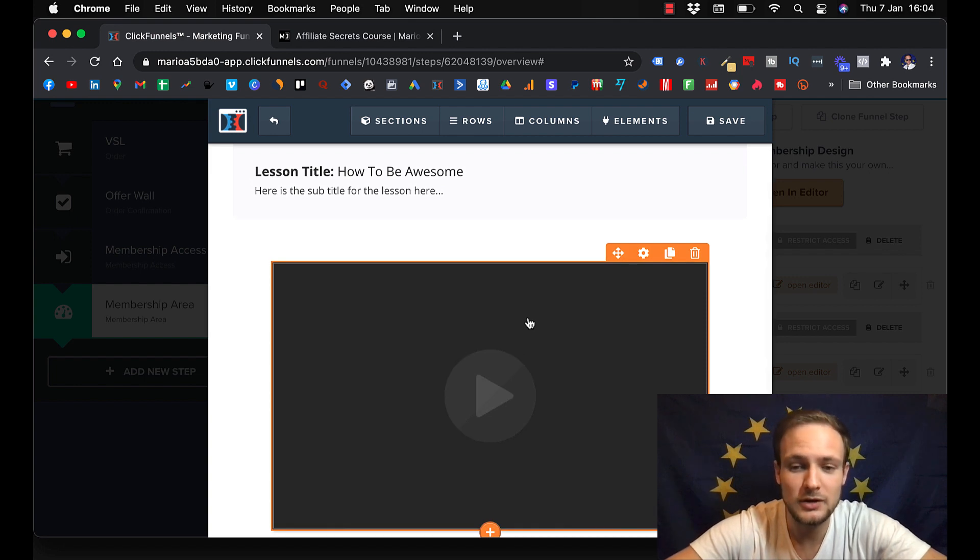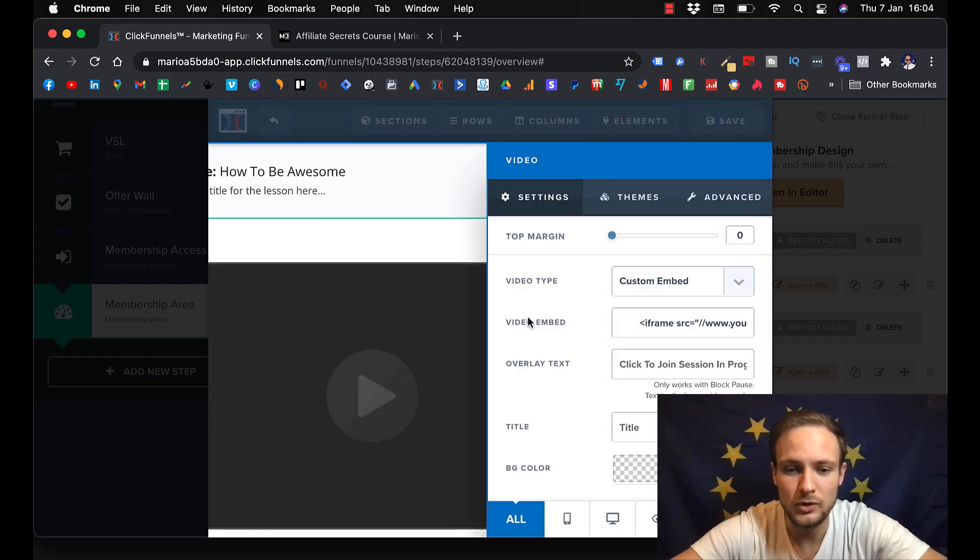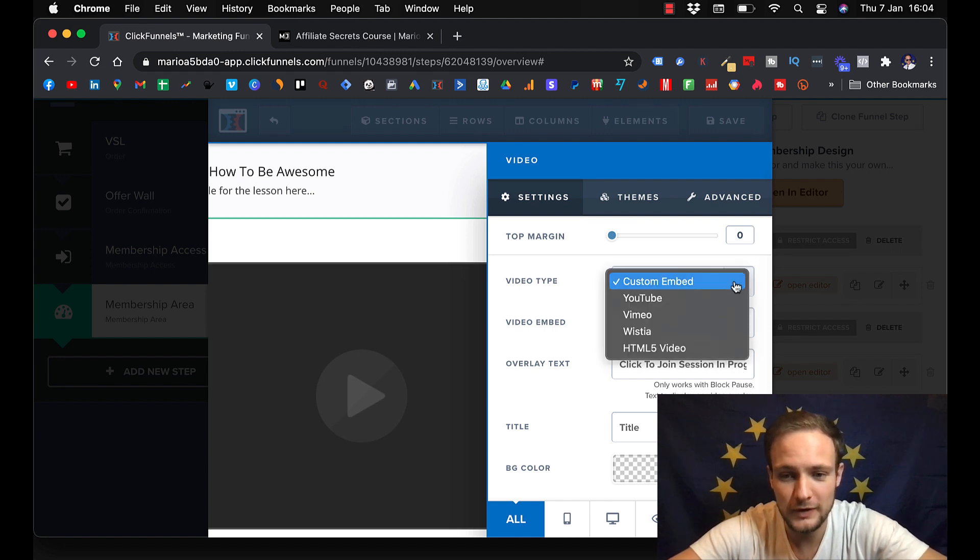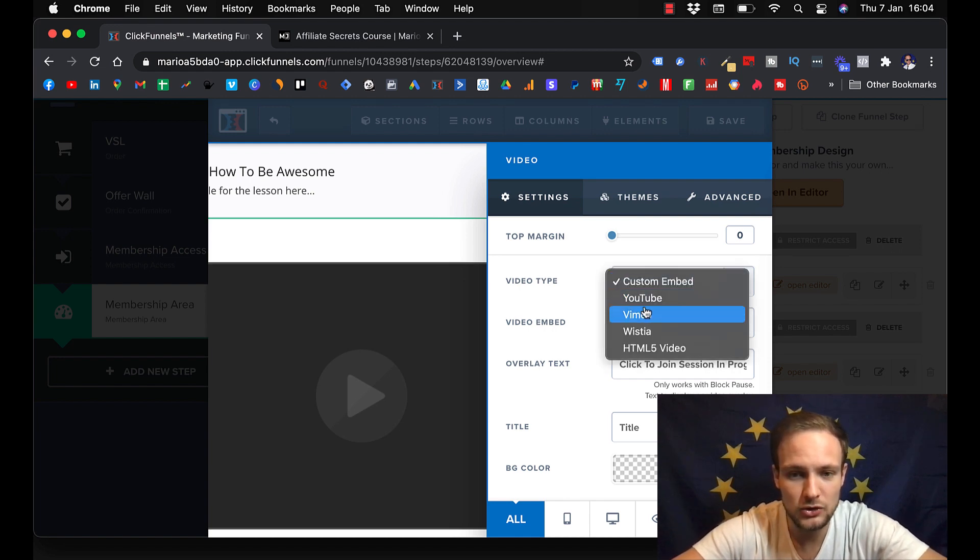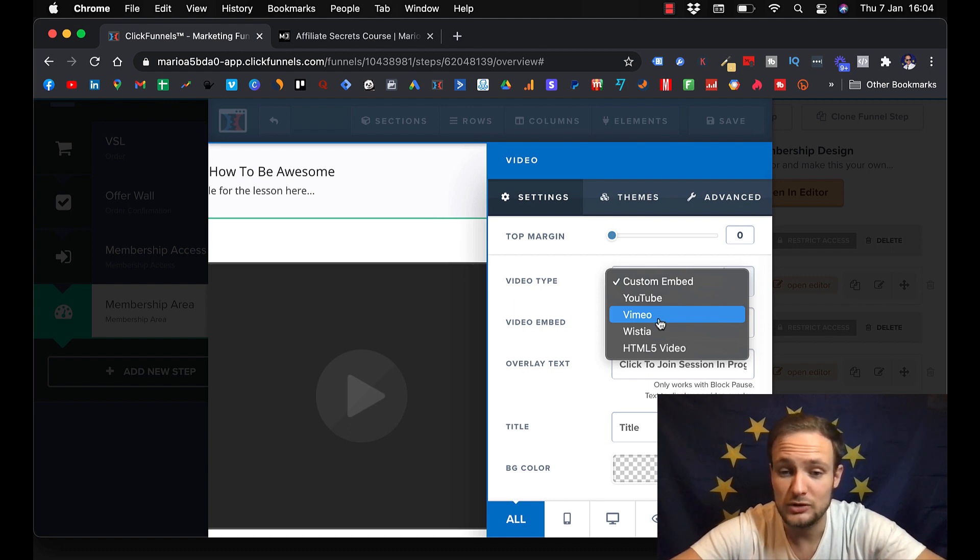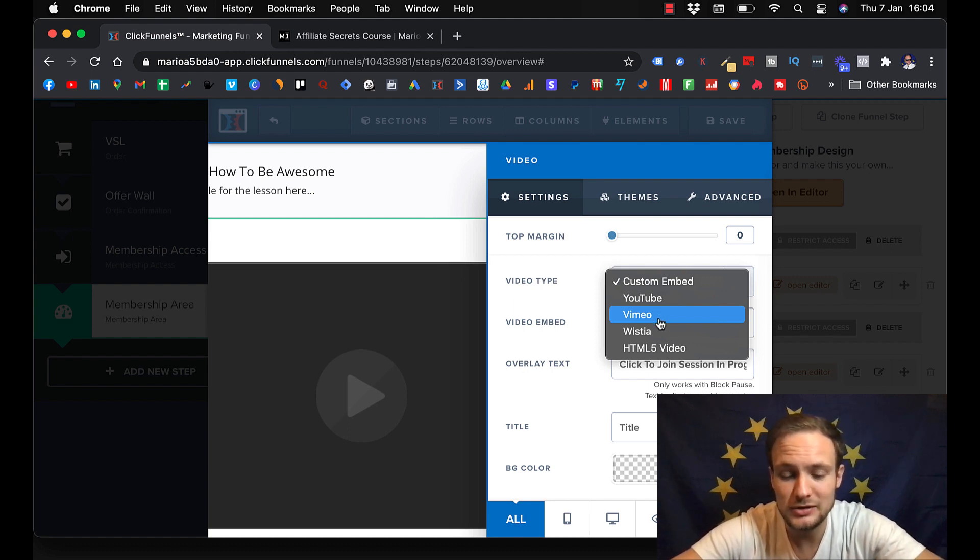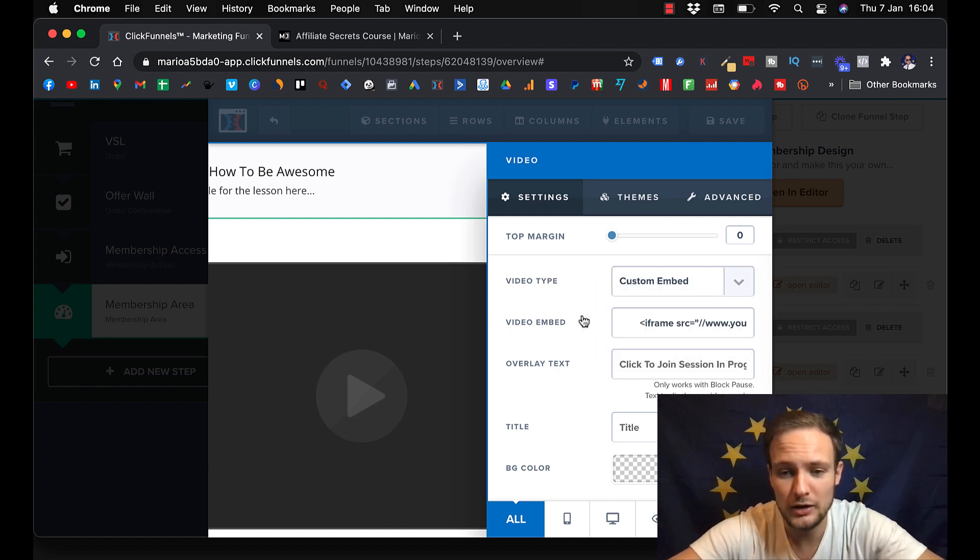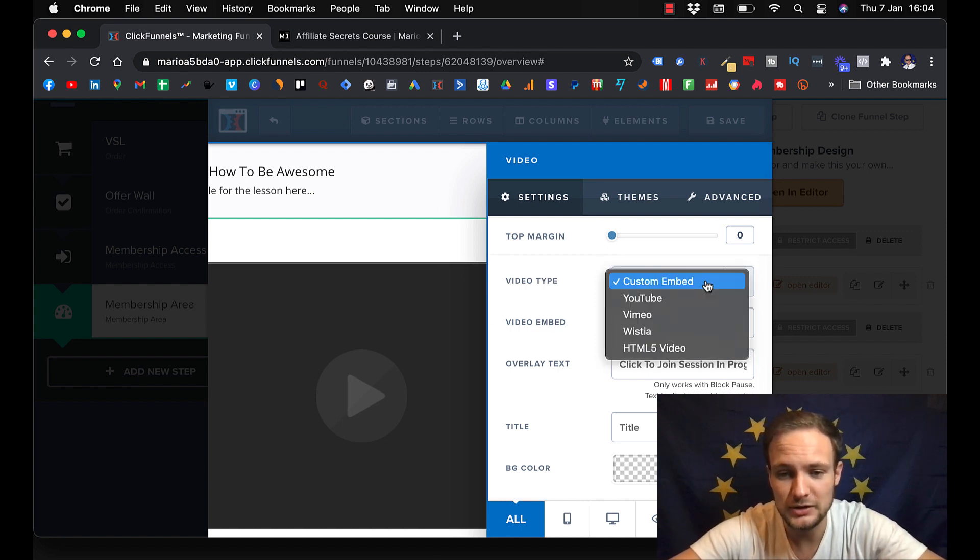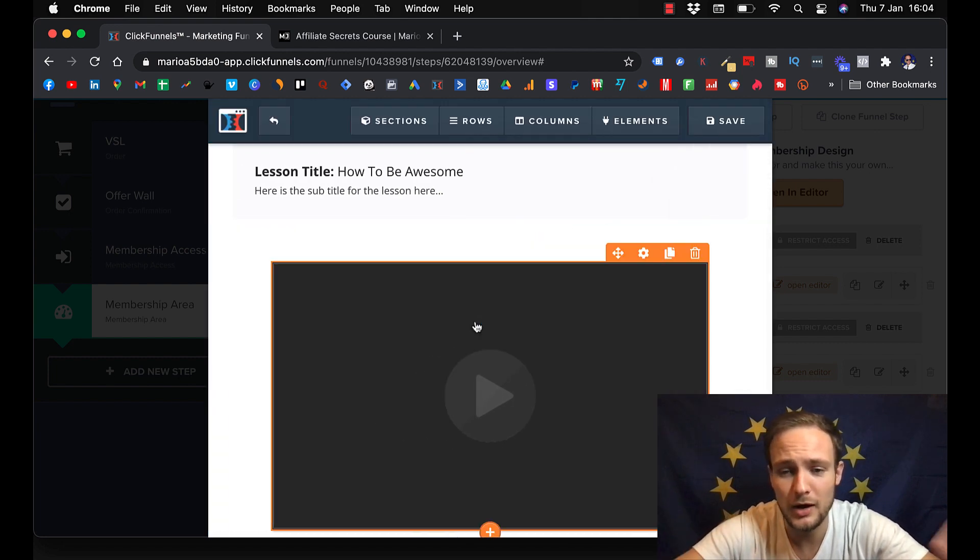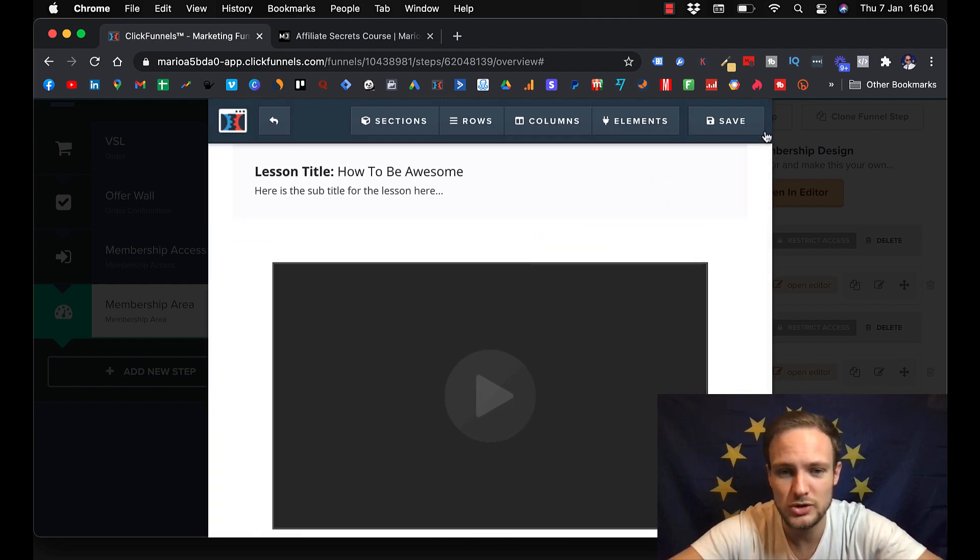And then you can add video here. You click on it. And you just put the link of your video. And I use Vimeo for that. And it works great. I upload all my lessons inside Vimeo. And then I just take the link and paste it here.